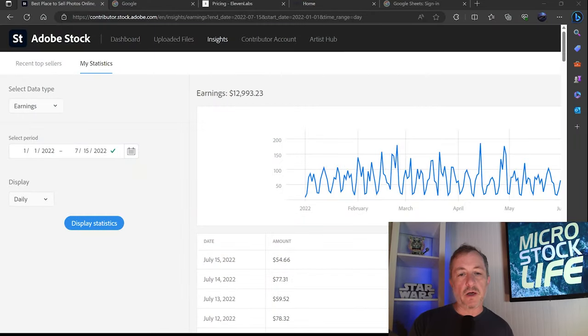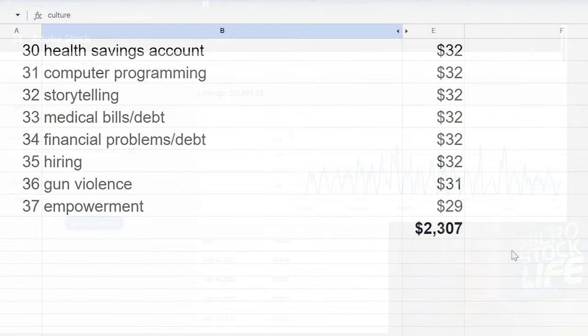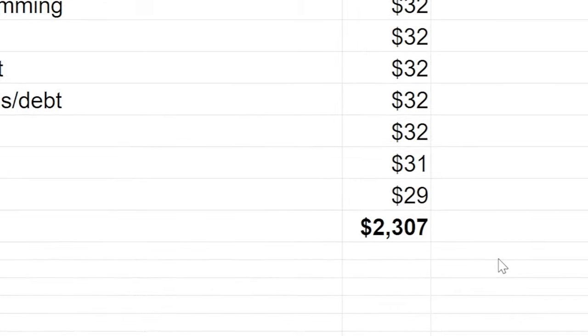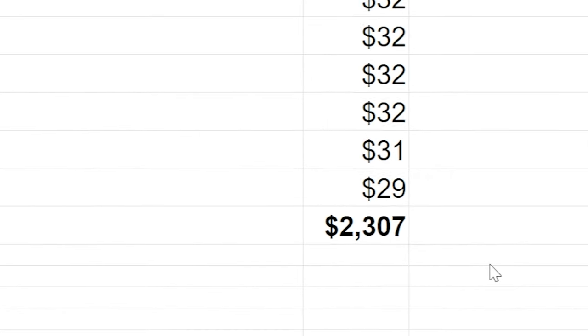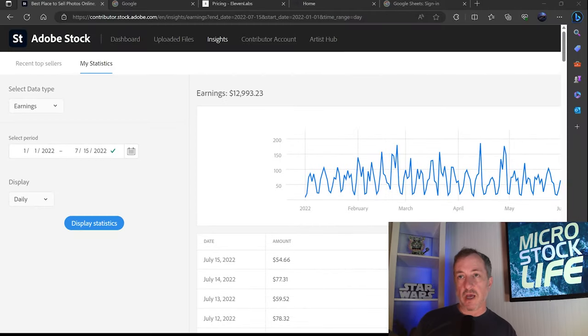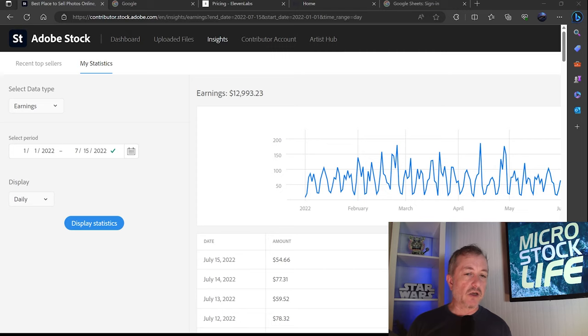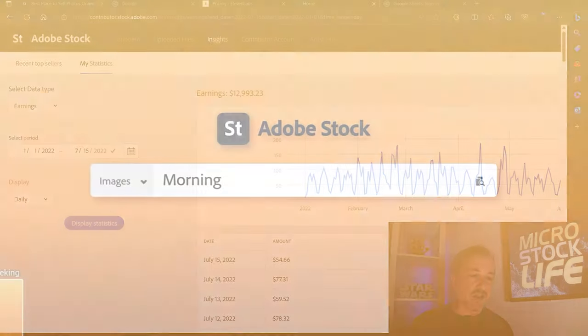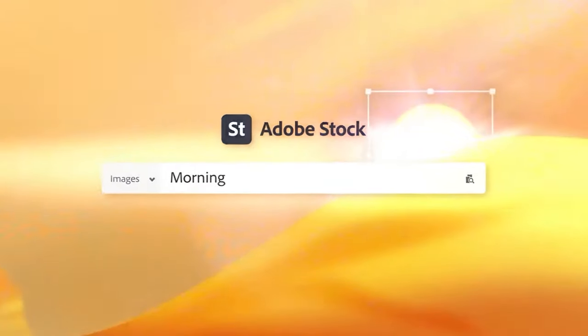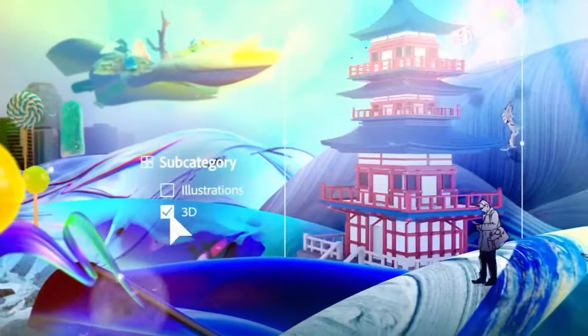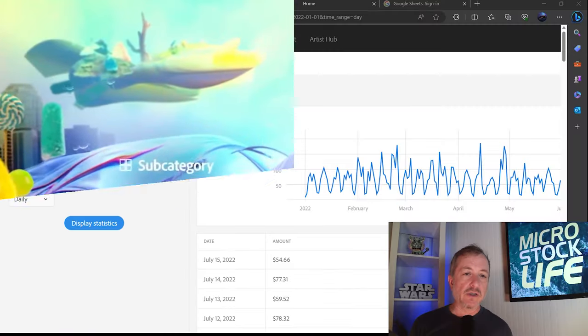So the total for all of these different subjects for me was $2,300 so far this year, which again, with my earnings being through January 1st through July 15th, about $12,800. That's about one sixth. It's about 15% of my earnings for the year are these topics. Again, just going to show that there are certainly some very hot topics out there that you could take advantage of when you're deciding what content you want to upload, not only to Adobe Stock, but to all the different agencies.